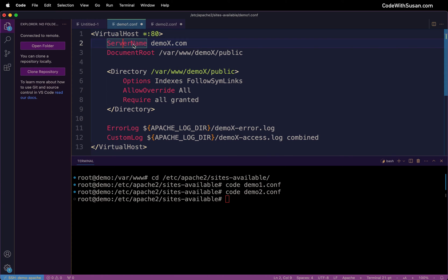So for ServerName we're going to indicate the domain we're going to use to access this application. And for demo1 application I have a domain I'm not currently using for anything else so it's good for this example. And that's just hesweb.xyz.